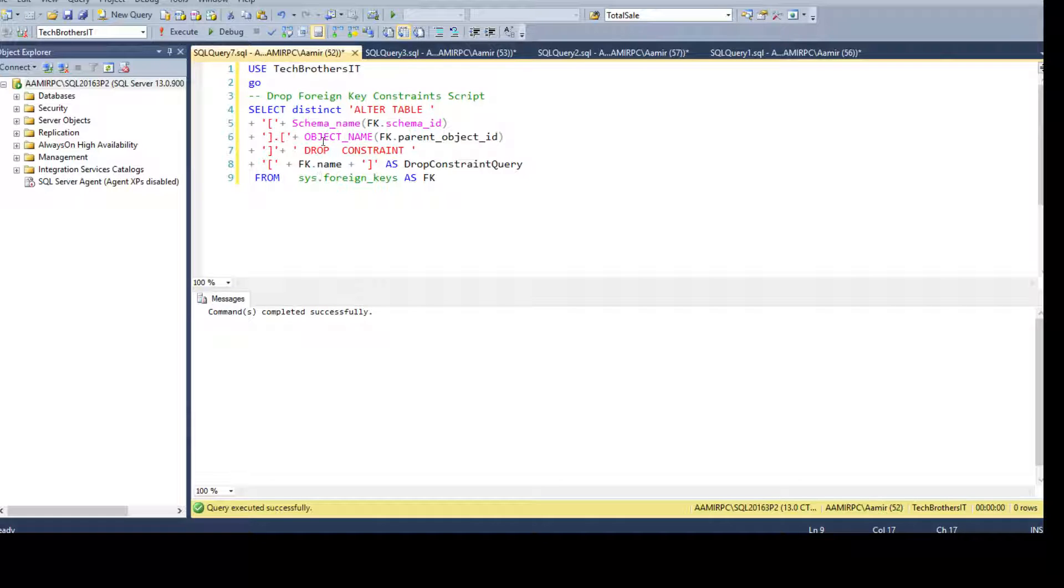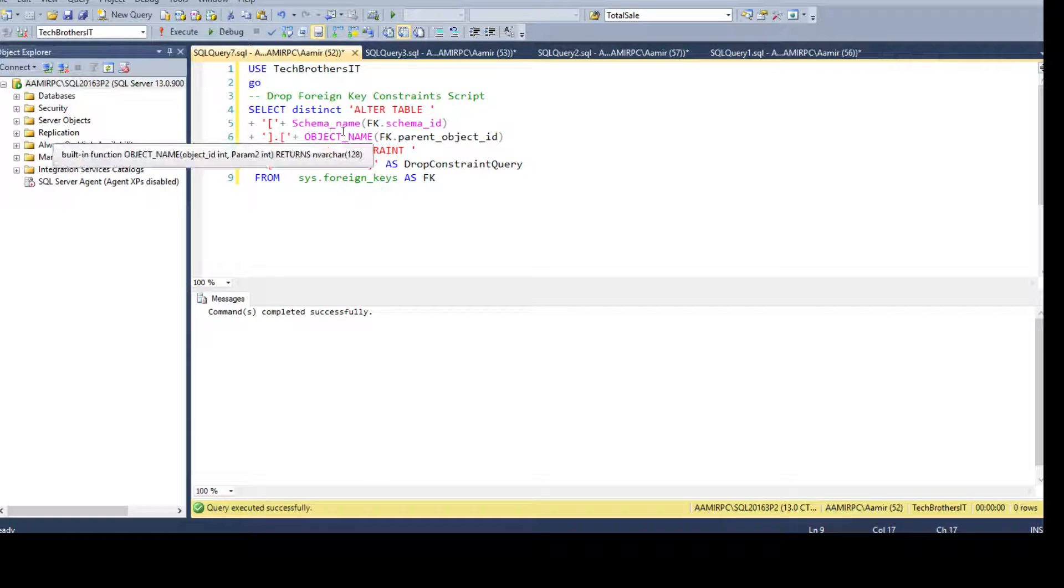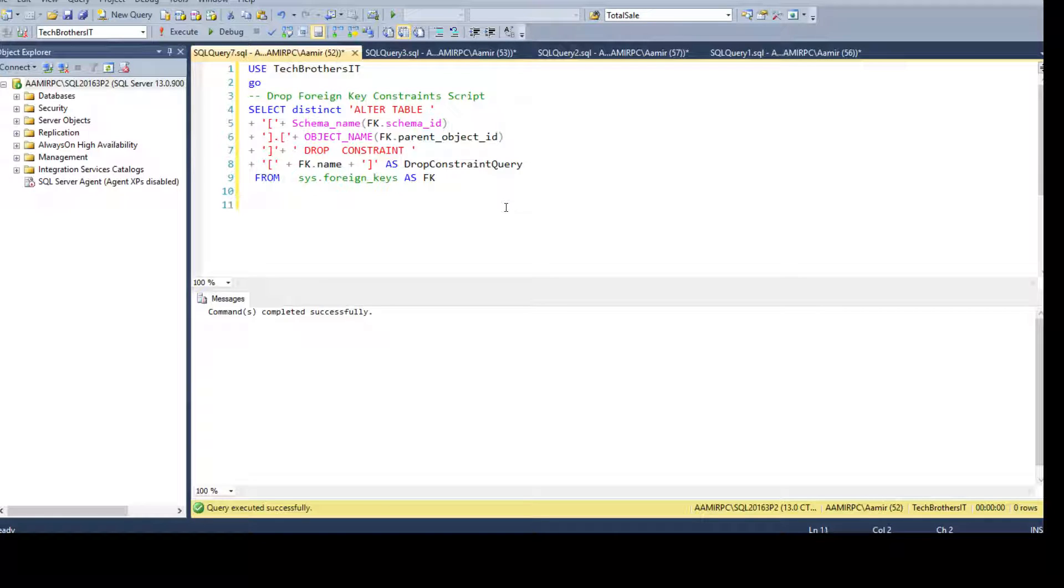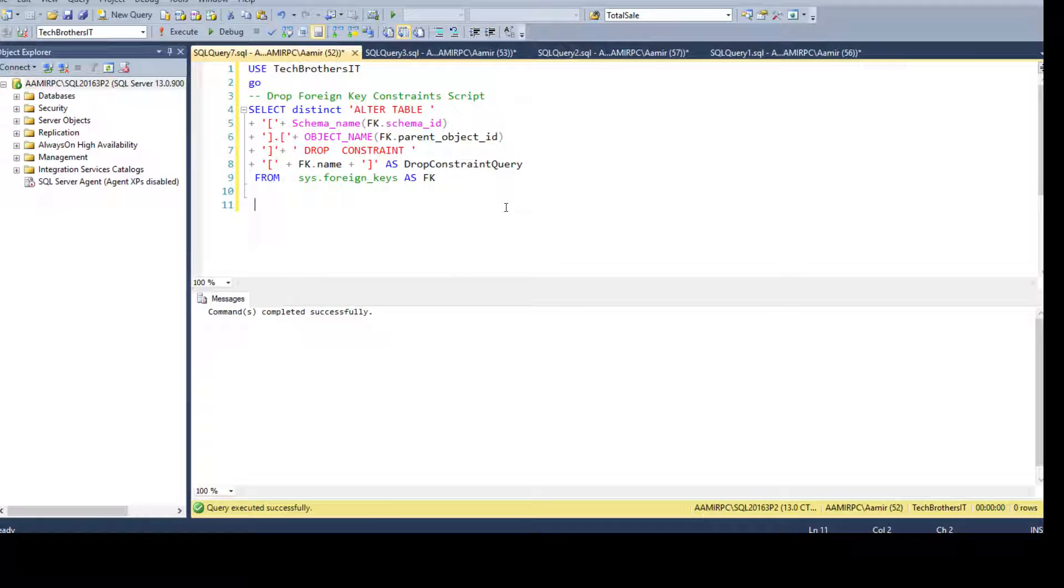Think about if I have a hundred tables and I have created a primary key and foreign key relationship maybe for 50 of them. I cannot type all those drop statements by myself - it will take me forever to do it.